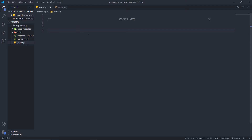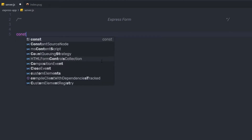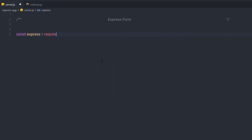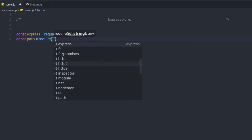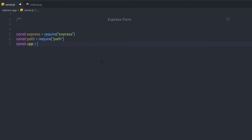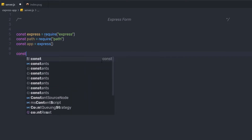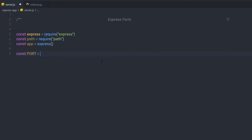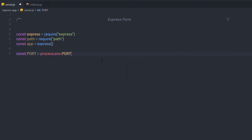I am going to close package.json and open server.js. Here I am going to first create a simple server. I'll require the Express framework, then require the path module. Then I am going to create the Express app using an instance of the Express class. At the end, I am going to create a constant variable for port using process.env.port, with a default value of 3000.